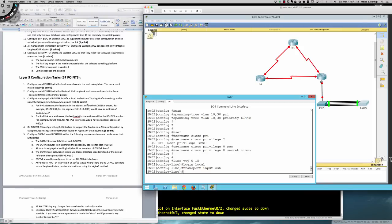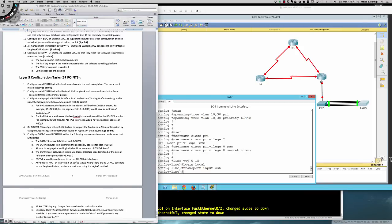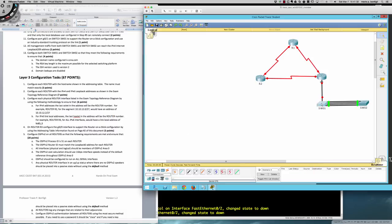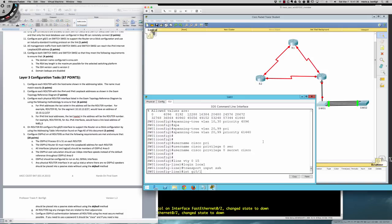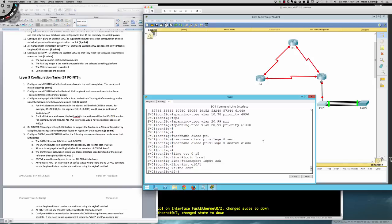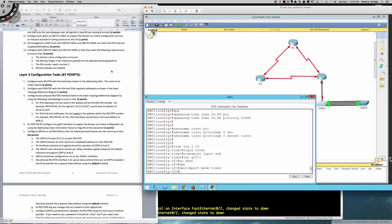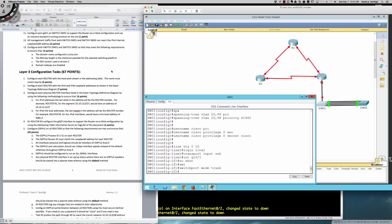Step eleven: configure port Gig0/1 on Switch One — note on the 2960 it starts at Gig0/1, not Gig0/0. Enter: interface gigabitethernet 0/1, no shutdown, switchport mode trunk. This configures the port to support the router-on-a-stick setup we'll configure shortly. The 2960 uses 802.1Q by default for encapsulation, so nothing additional is needed for that.